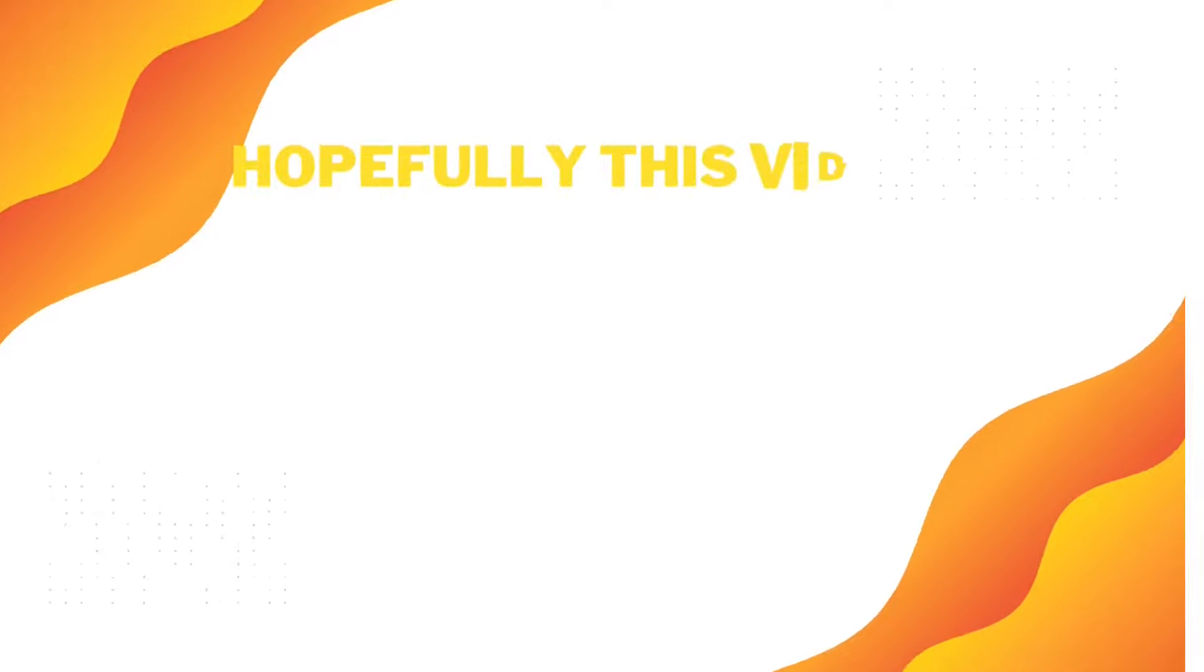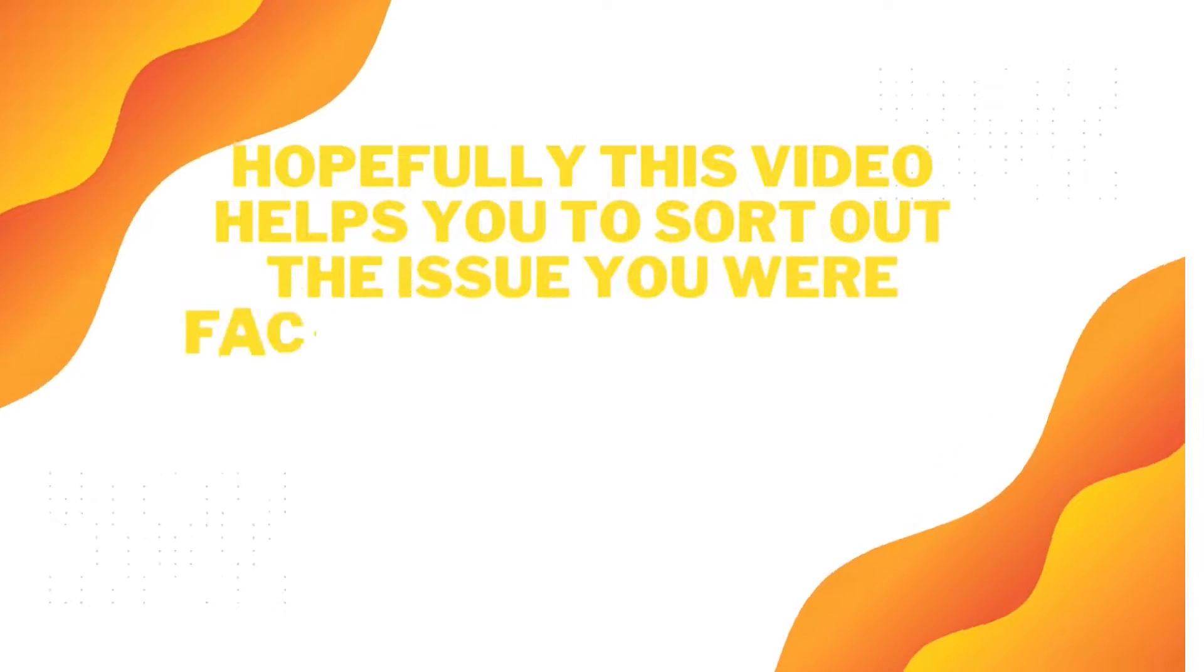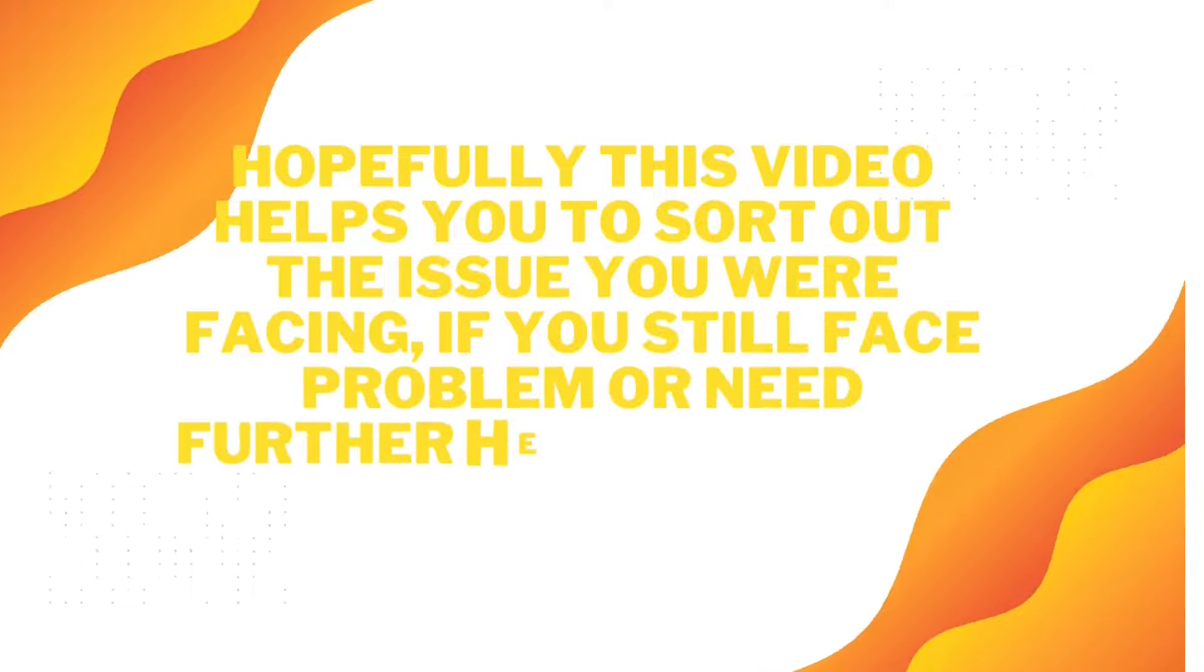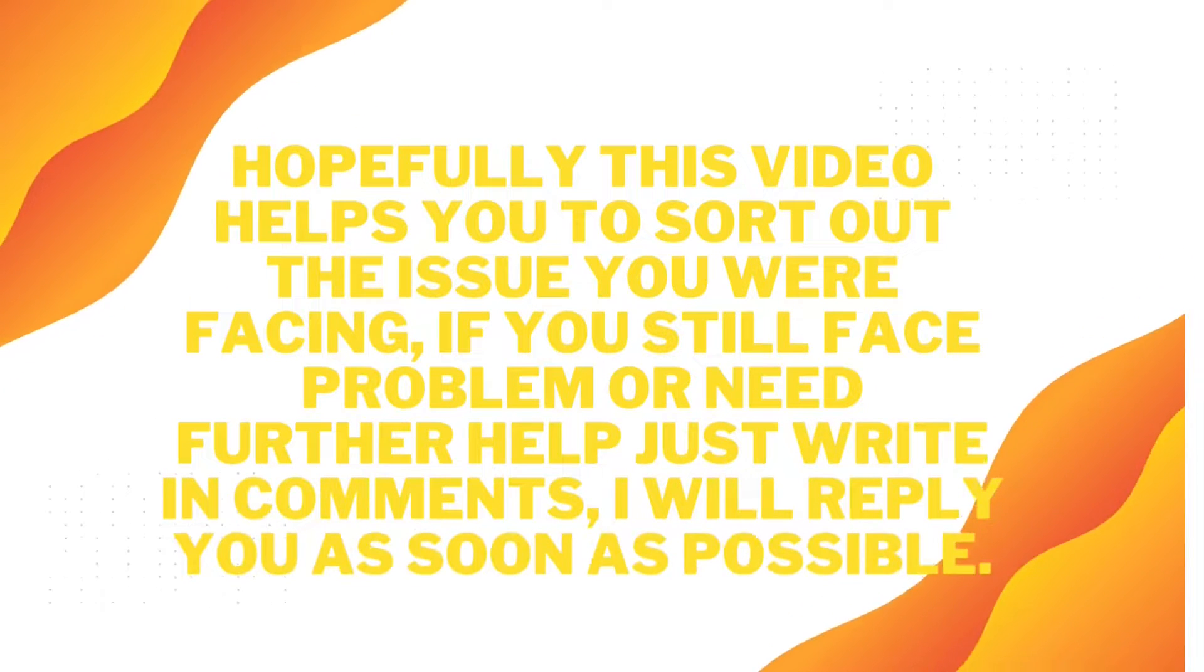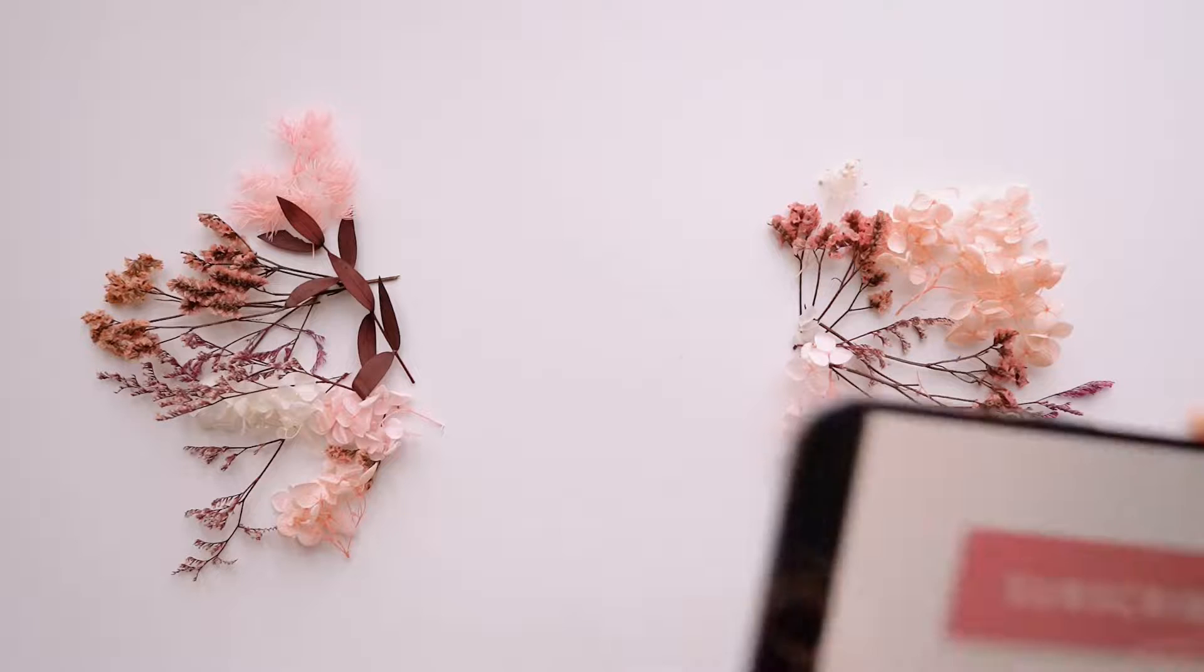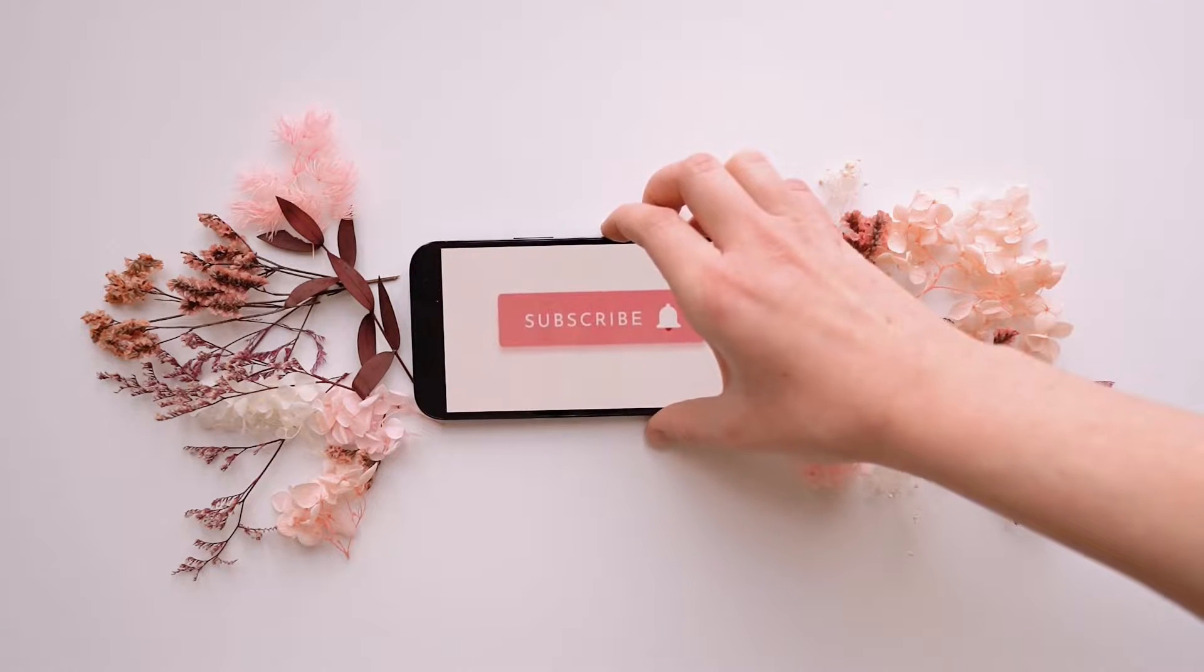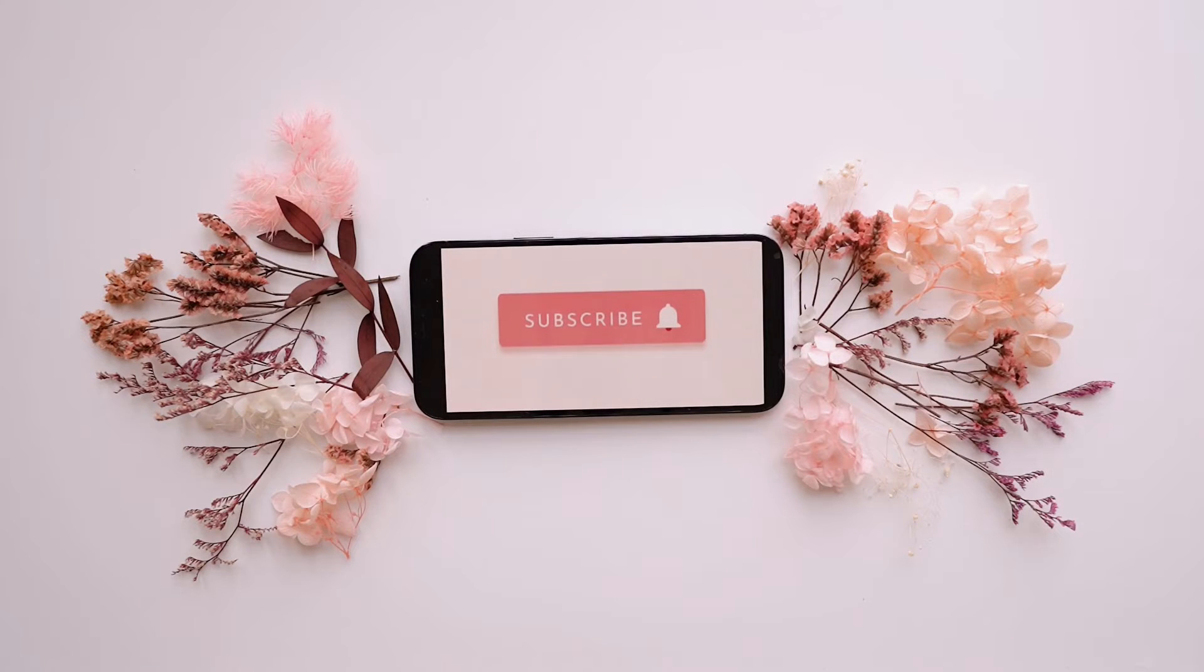Hopefully this video helps you to sort out the issue you were facing. If you still face a problem or need further help, just write in the comments. I will reply to you as soon as possible. Before you go, if you like this video, you can subscribe to this channel for future videos which can help and assist you further.